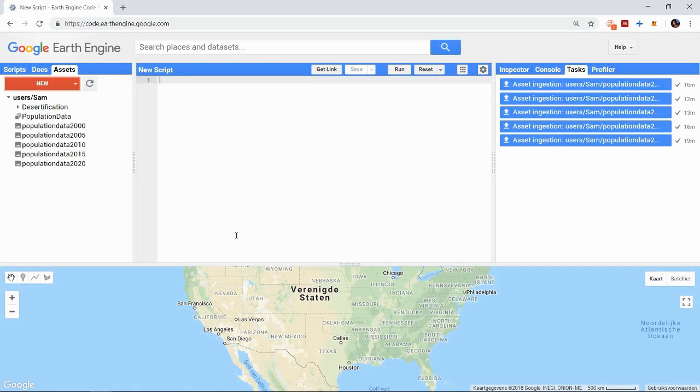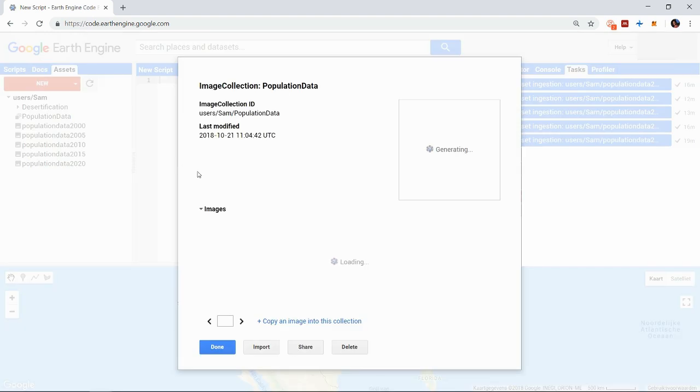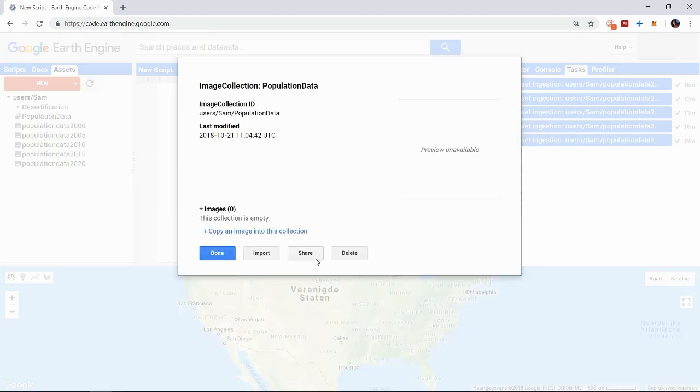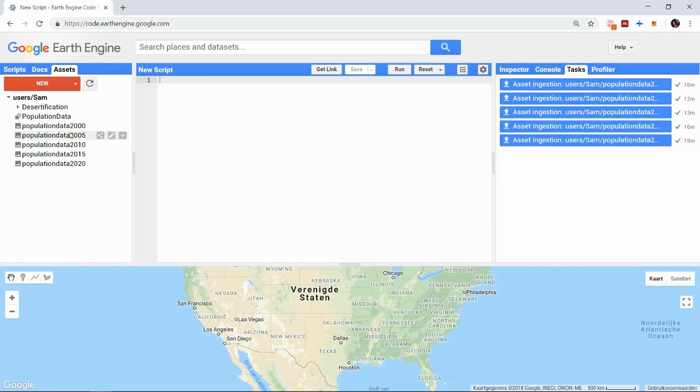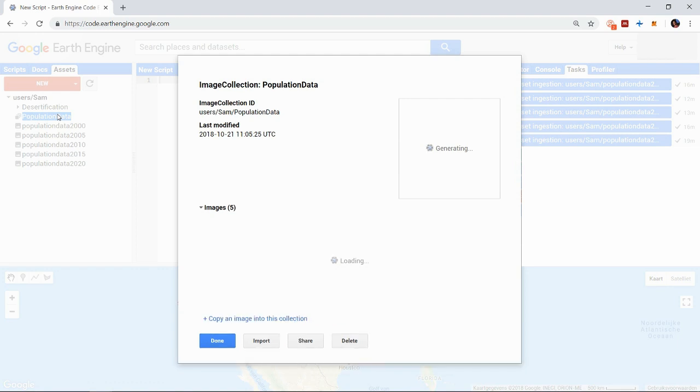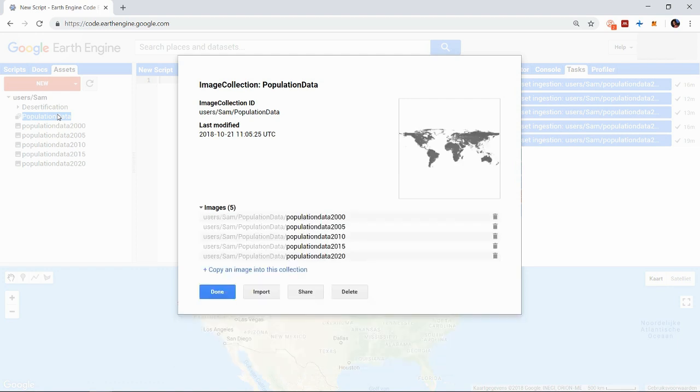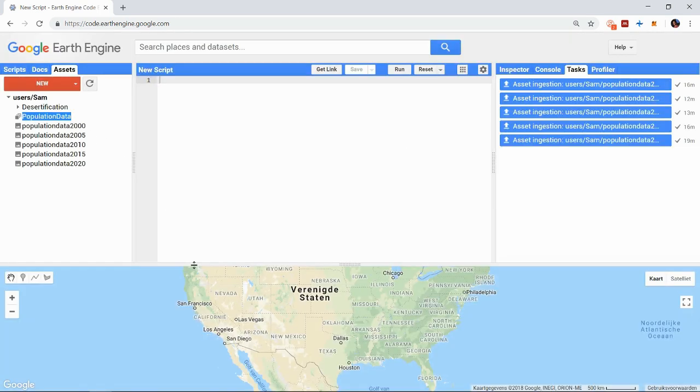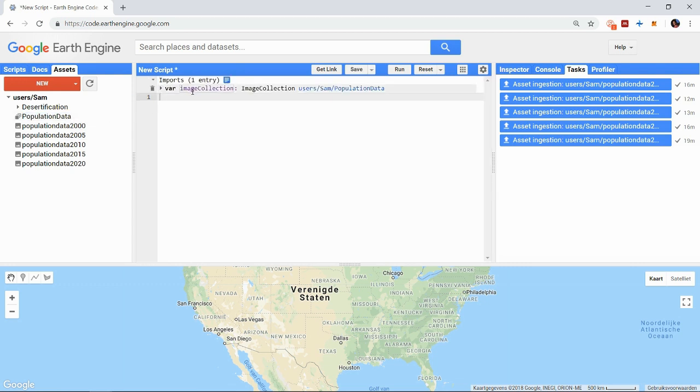Then we can open that collection and add images by typing the image id or simply by dragging the image into the collection. Now we can also import this collection and start working with it.